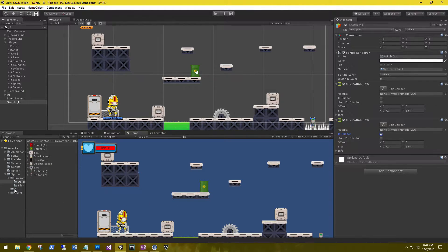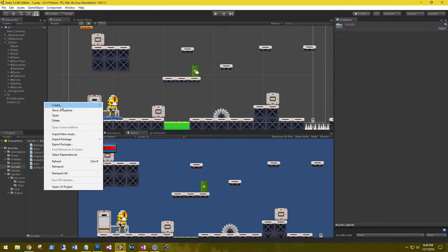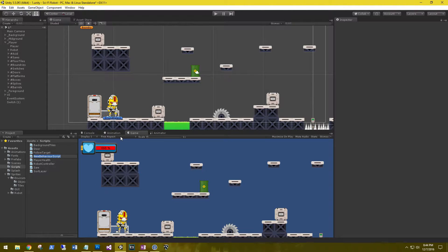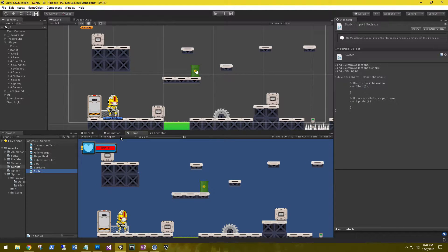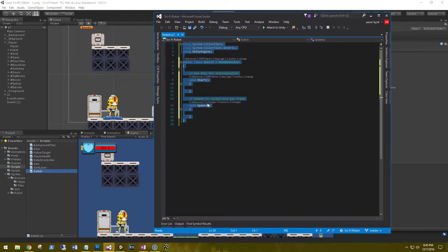Let's go ahead and create a C# script for the switch. Call it Switch. Let's go ahead and open it up, then we'll format it and remove the default code out of the middle.